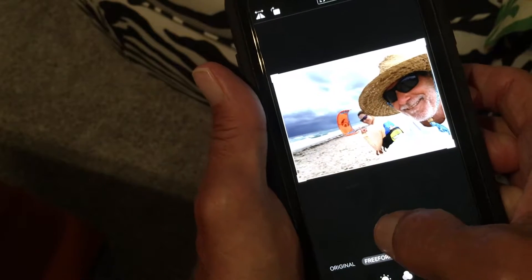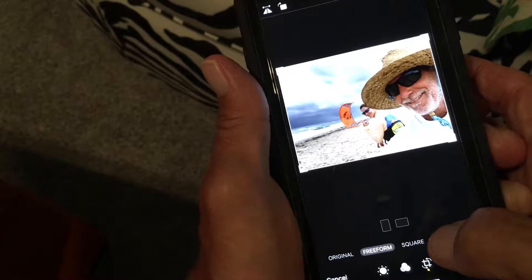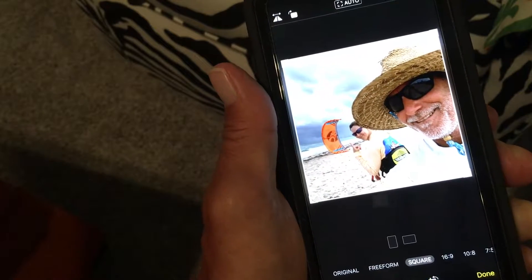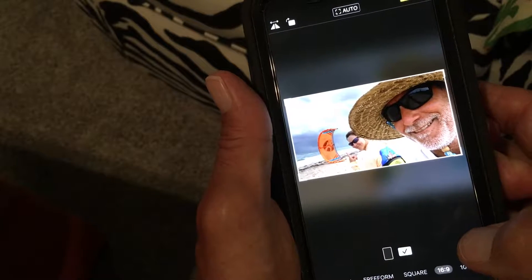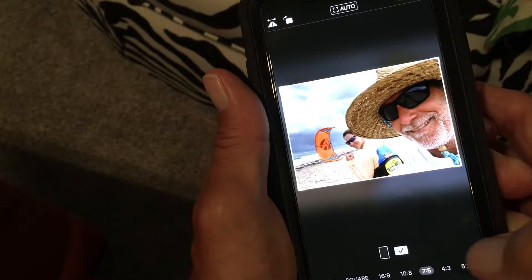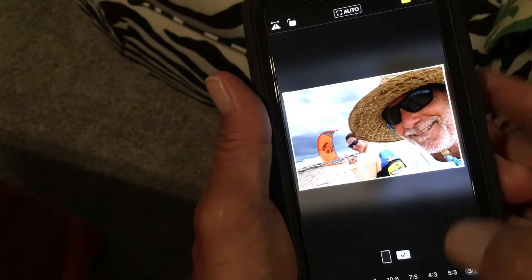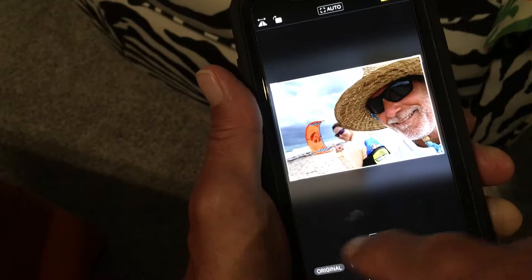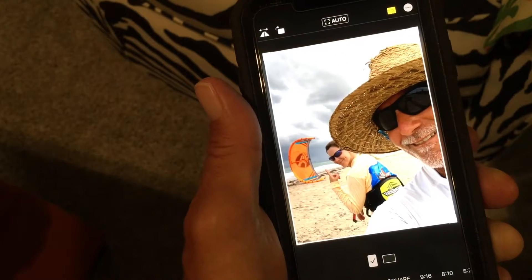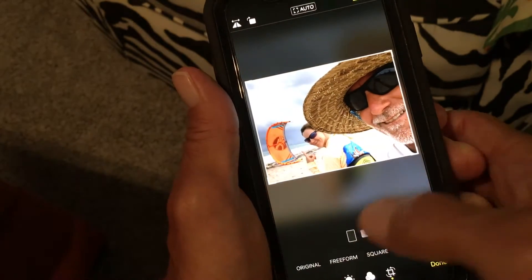Now we're in a landscape situation here. So if we want to do portrait, we would click on the top one. But we're landscape. So I'm going to go to Square — now it makes it a square and I can pull it over a little bit and make it kind of cool. That's for Instagram. Now let's go to 16:9 — that's kind of like the movie theater thing. Here's 10:8, here's 7:5, here's 4:3, here's 5:3, and here's 2:3.